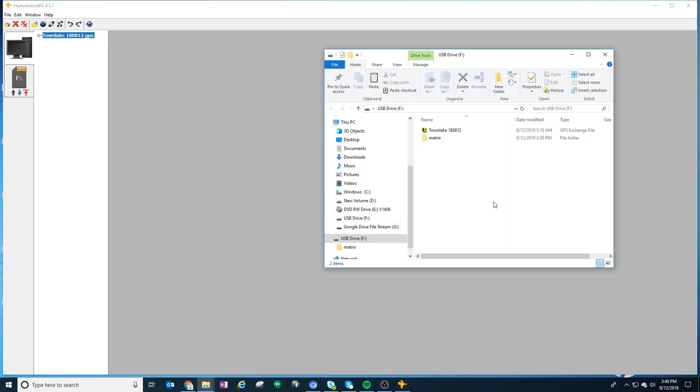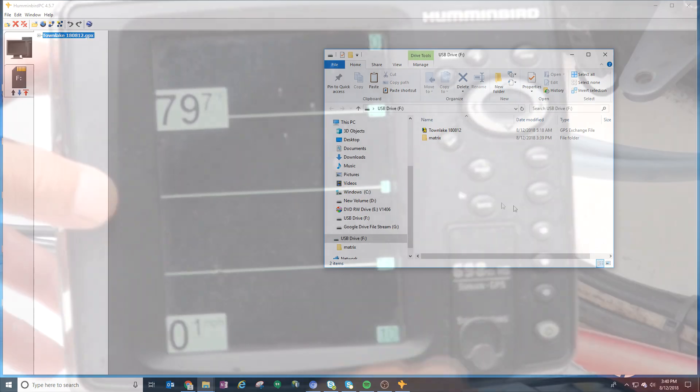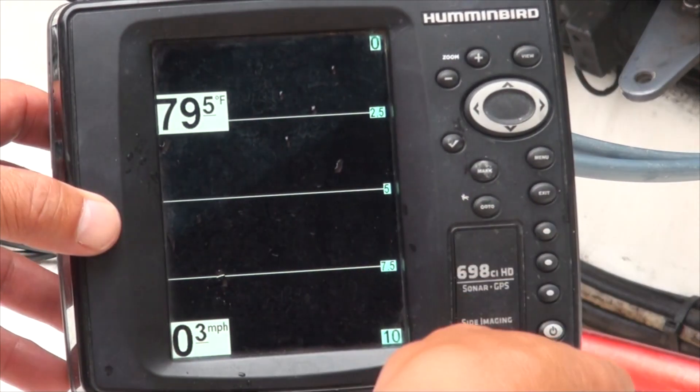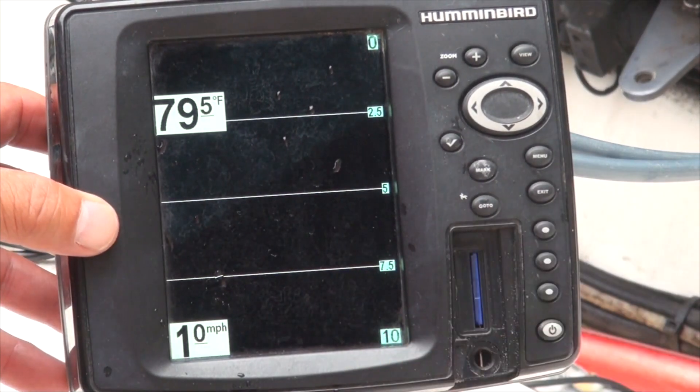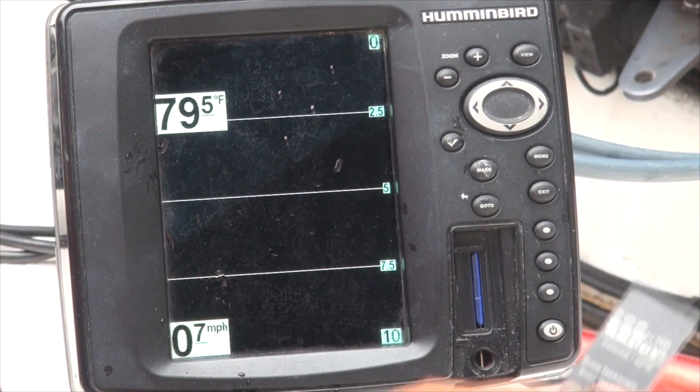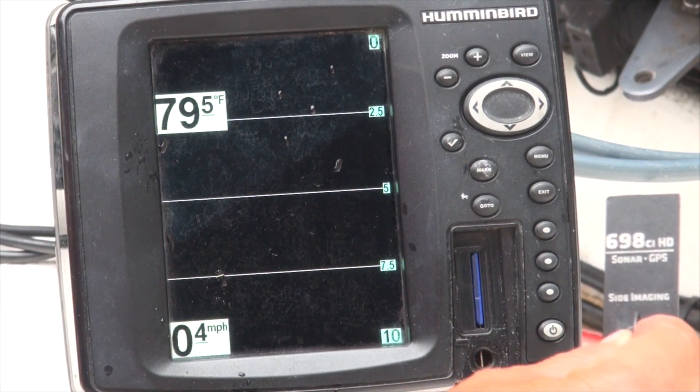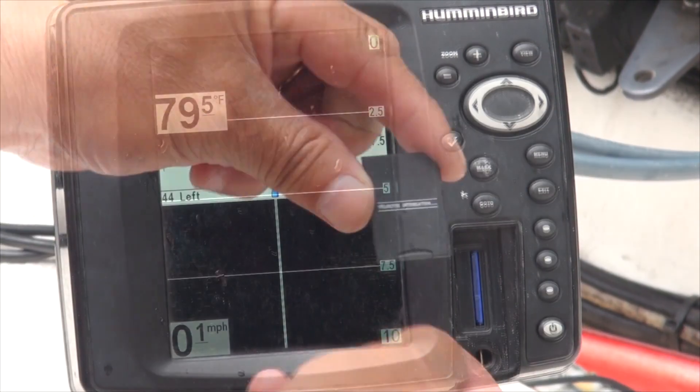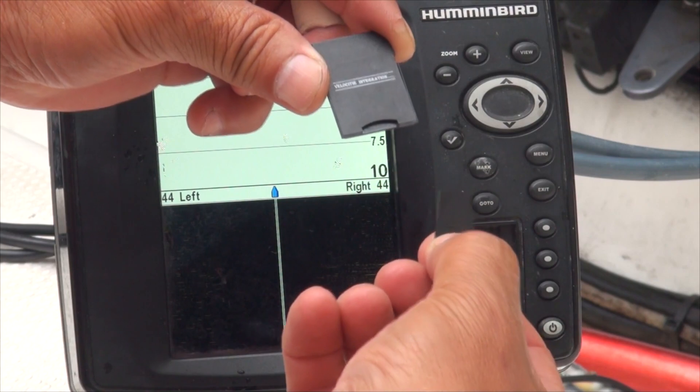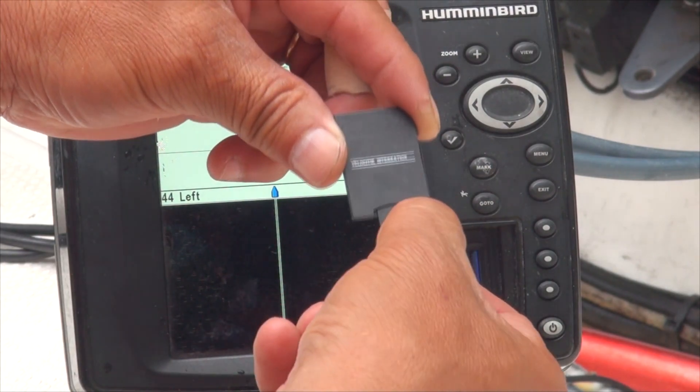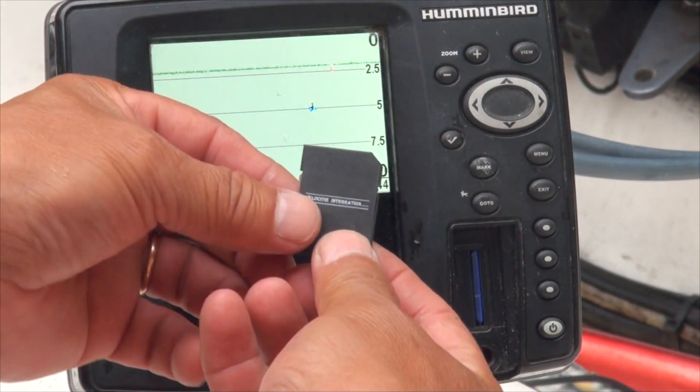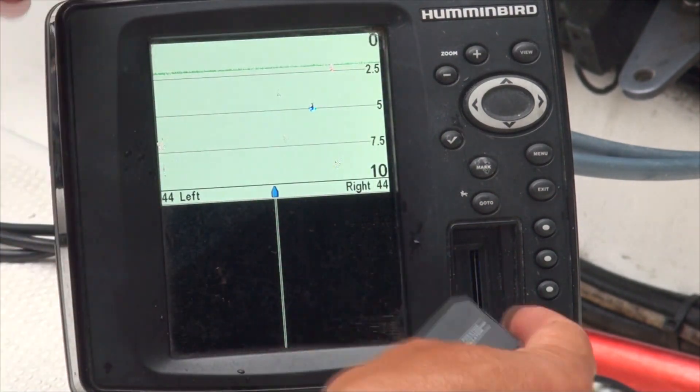The next scene will be at the boat on the GPS fish finder. Here we are at the machine - this is an older model 698 CI HD. You can either use the micro SD or you have this adapter. In this case, it needs the adapter, so put this in.